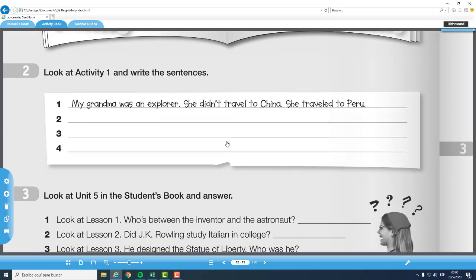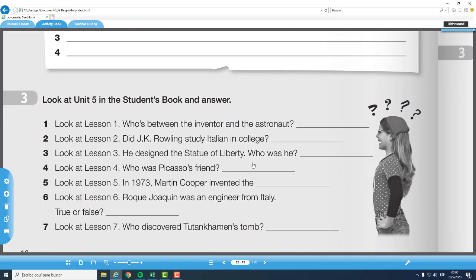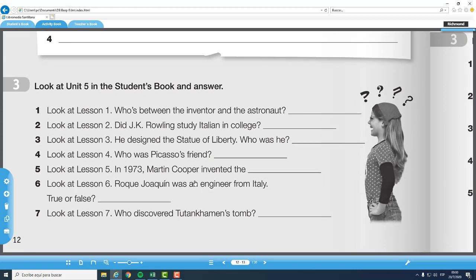Ahora, pasamos al ejercicio número tres. Look at activity unit one and the students book. Van a ir a la parte del libro nuevamente en la unidad número cinco. Look at lesson number one. Who's between the inventor and the astronaut? Acuérdense que ahí tenemos el cuadro de las ocupaciones. Miramos y vamos a ver qué es el sailor. Esta actividad la hicimos verbal y escrita, entonces ustedes van a cada una de las lecciones y colocan la respuesta correcta.